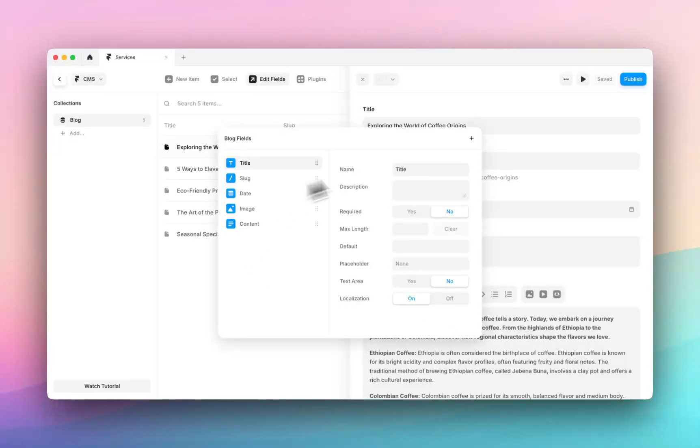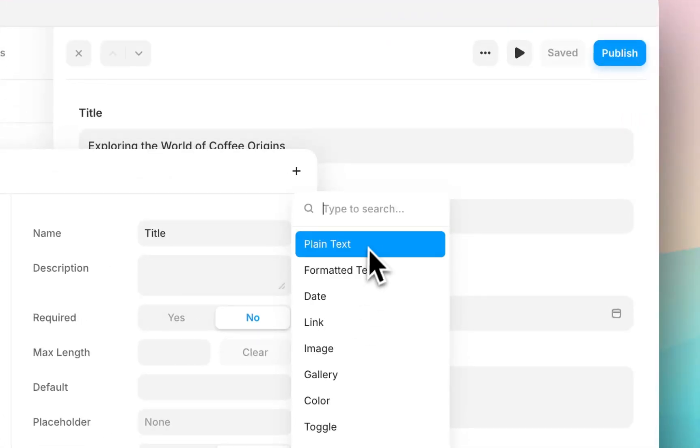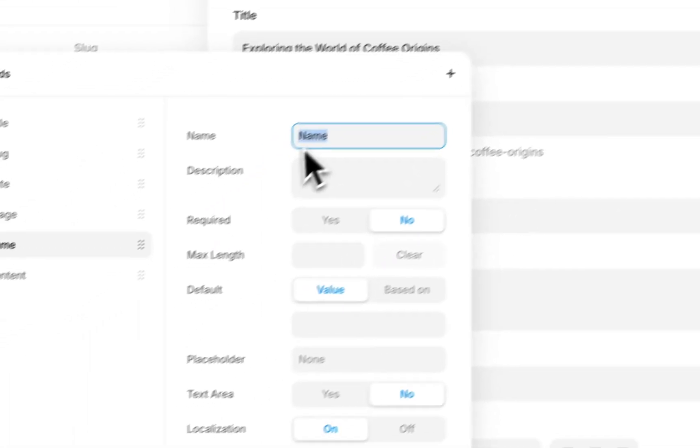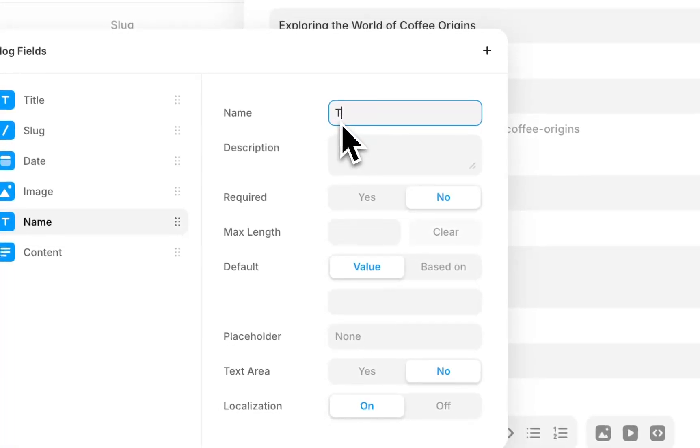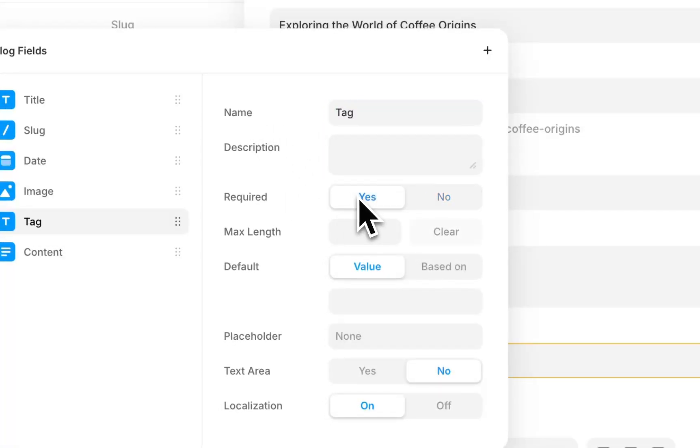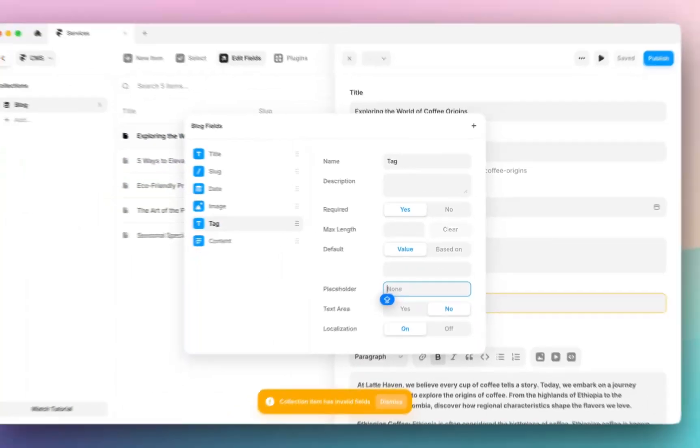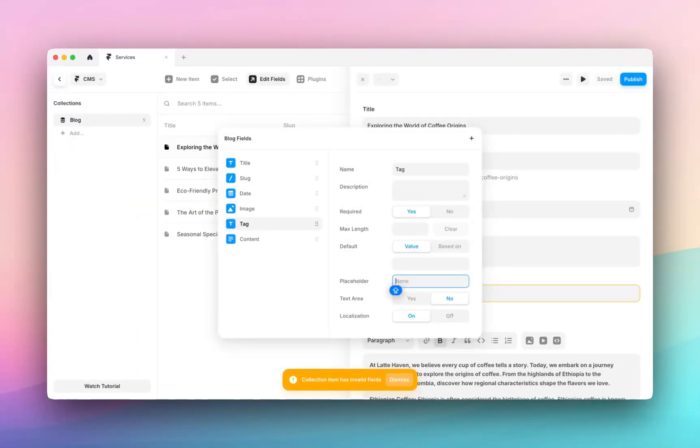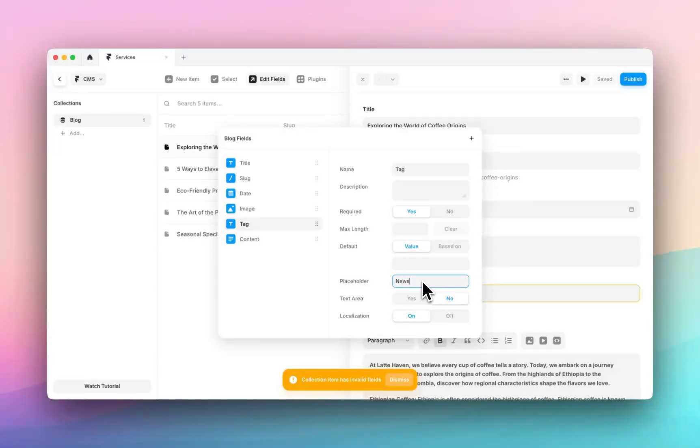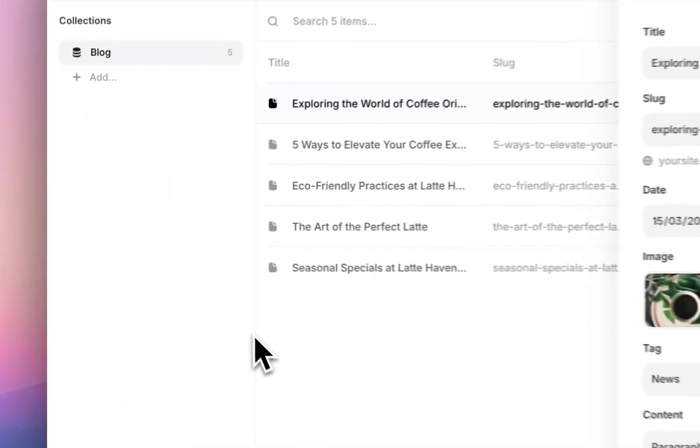So if I add a new field, plain text, we'll actually call this tag. We'll say it's required. You can add a placeholder and this is particularly helpful if you have a few people kind of collaborating in your framer file. The default can be news and we will leave these other two here. So now we have a tag field.